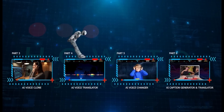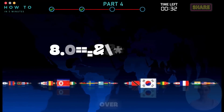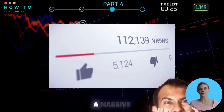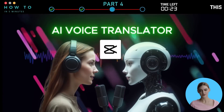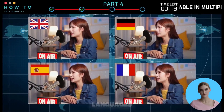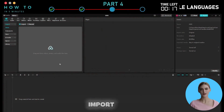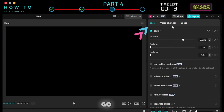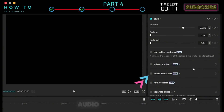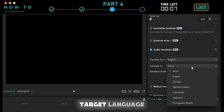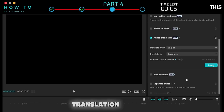Part 4: AI Voice Translator. There are over 8 billion people in the world speaking thousands of languages. If your content is only available in one language, you're missing out on a massive audience. With CapCut's AI Voice Translator, you can easily translate your videos into multiple languages. Import your voice into CapCut's Timeline Editor, select the voice clip, go to the Basic tab, and activate the Audio Translator option. Choose the original language and the target language, then click Apply to start the translation process.